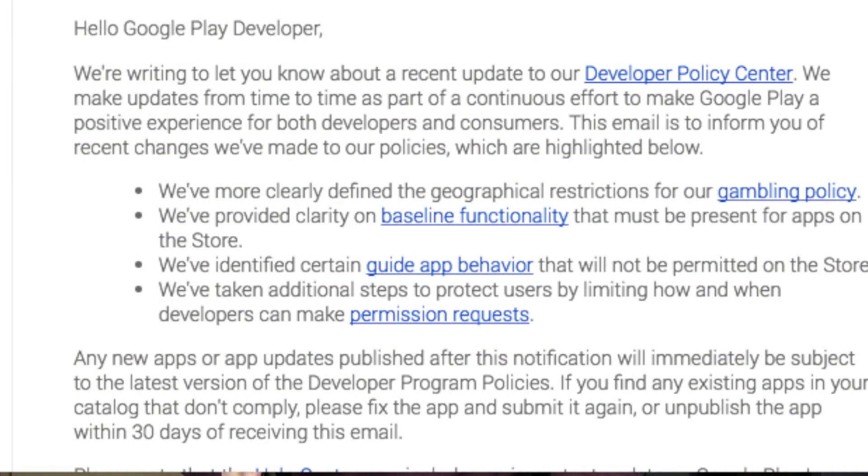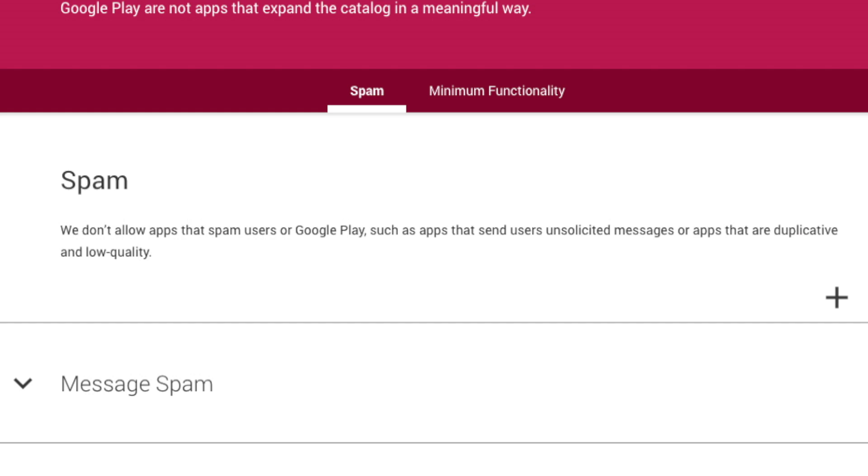Once I got over that little bit of shock and realized it was just a policy update, I read through it and it was actually pretty interesting — very much like an Apple thing. They talk about changes to the base guidelines, but some of these links are really interesting. They have a bit more guidance on spam and minimum functionality. It says: we don't allow apps that spam users or Google Play, such as apps that send users unsolicited messages, or apps that are duplicative and low quality. That low quality thing sounds a little bit subjective, a lot like Apple, but I don't think we're going to have as much trouble with it.